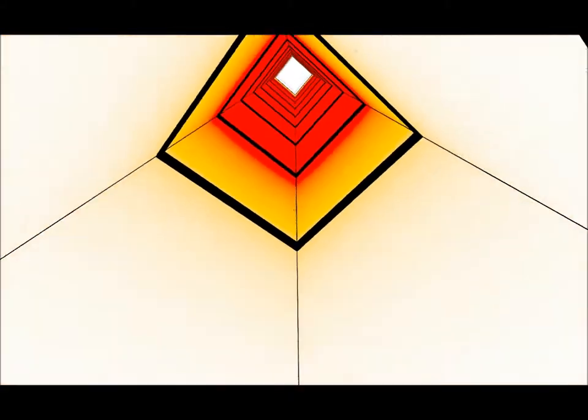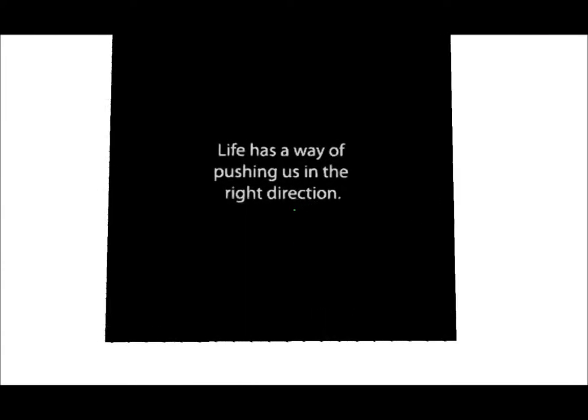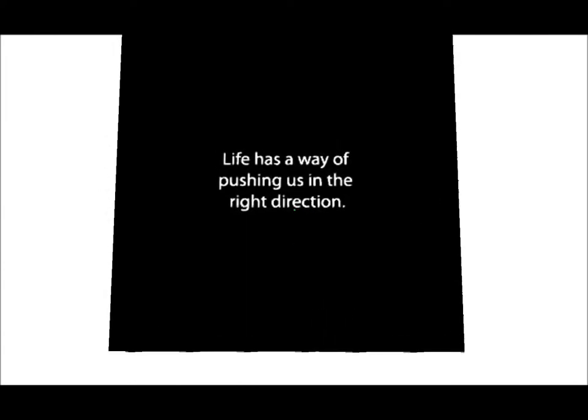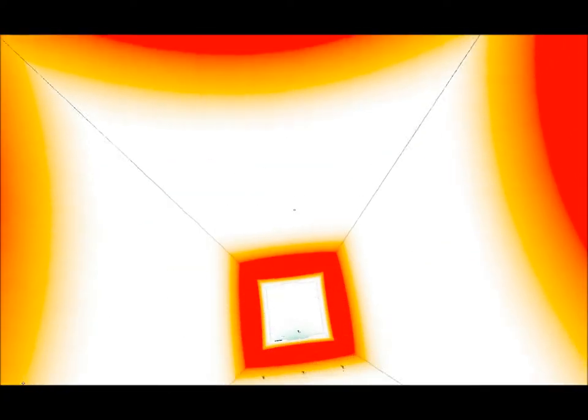And bouncy time. I don't know why I just like bouncing on that thing. Life has a way of pushing us in the right direction. Turn around and bam, you're here again. It's not the right direction.